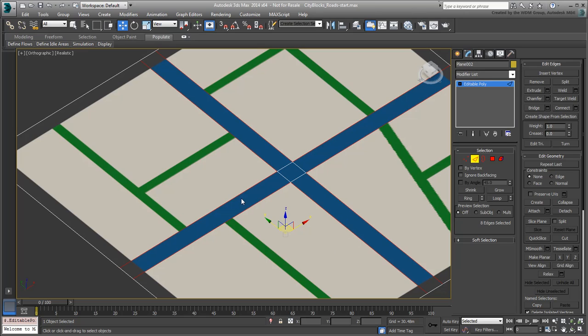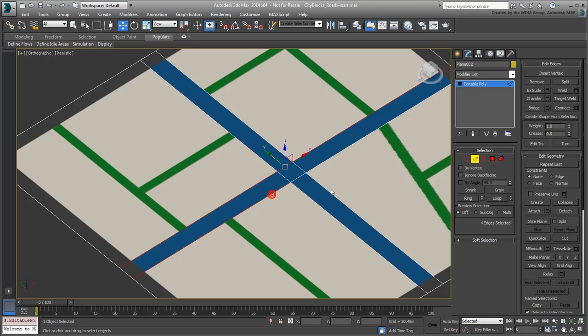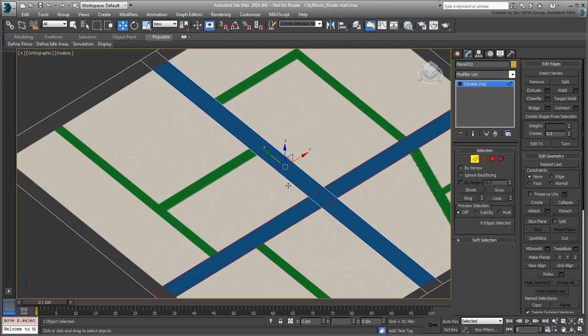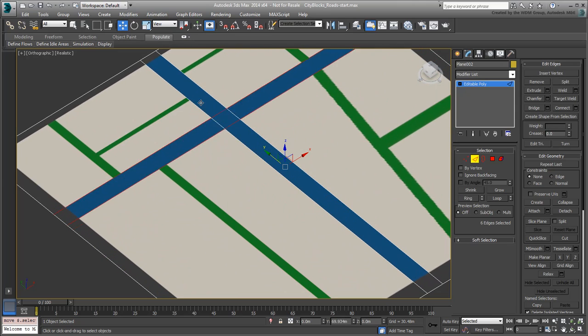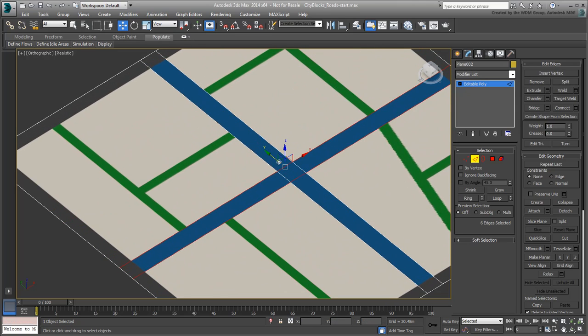The difficulty in this approach is keeping the underlying texture in check. If you are not careful, moving sub-objects can distort the reference image. When working at a vertex or an edge level, you can prevent that from happening by using Preserve UVs.